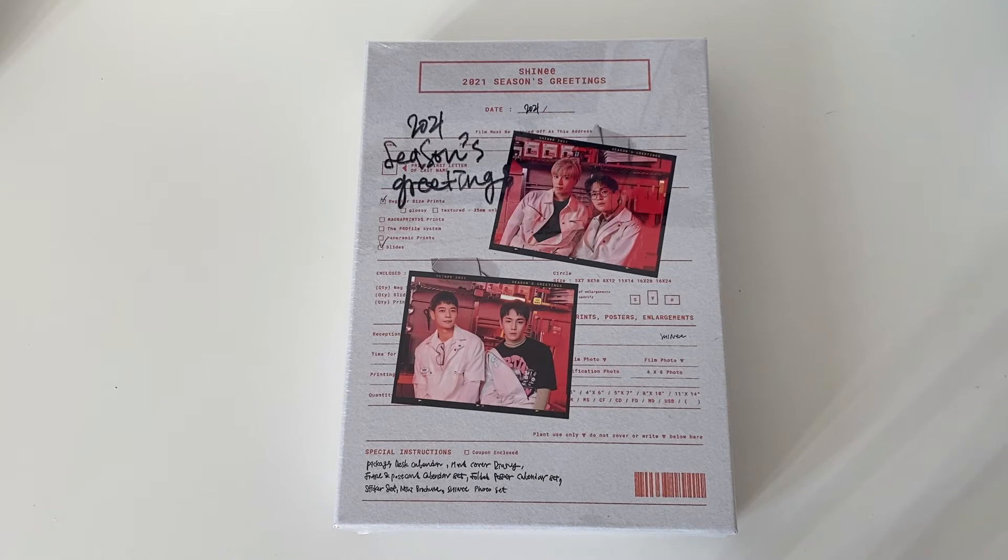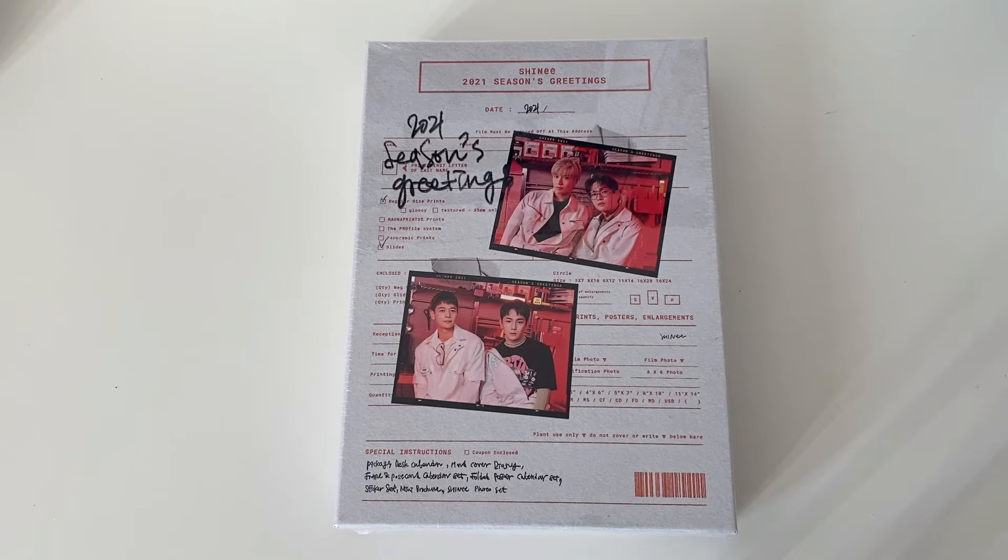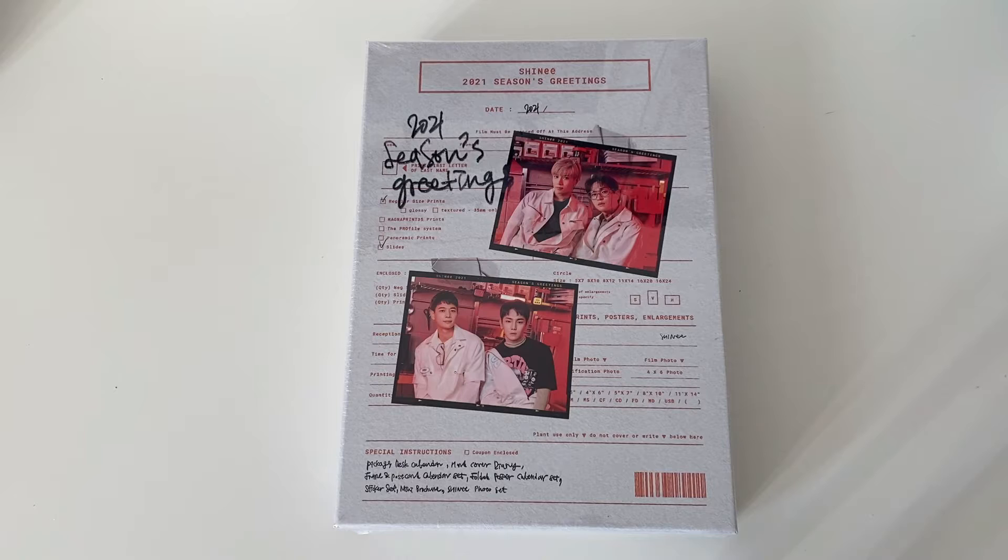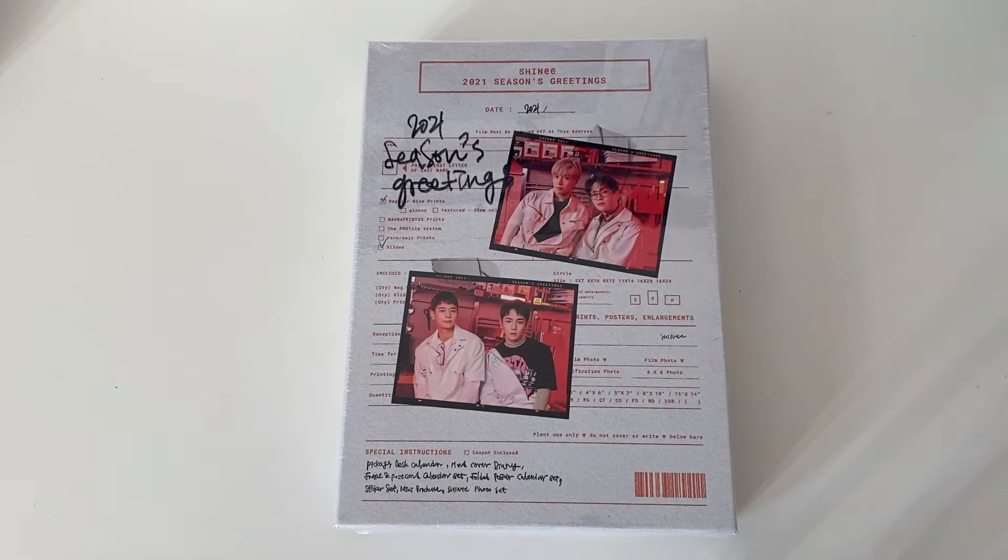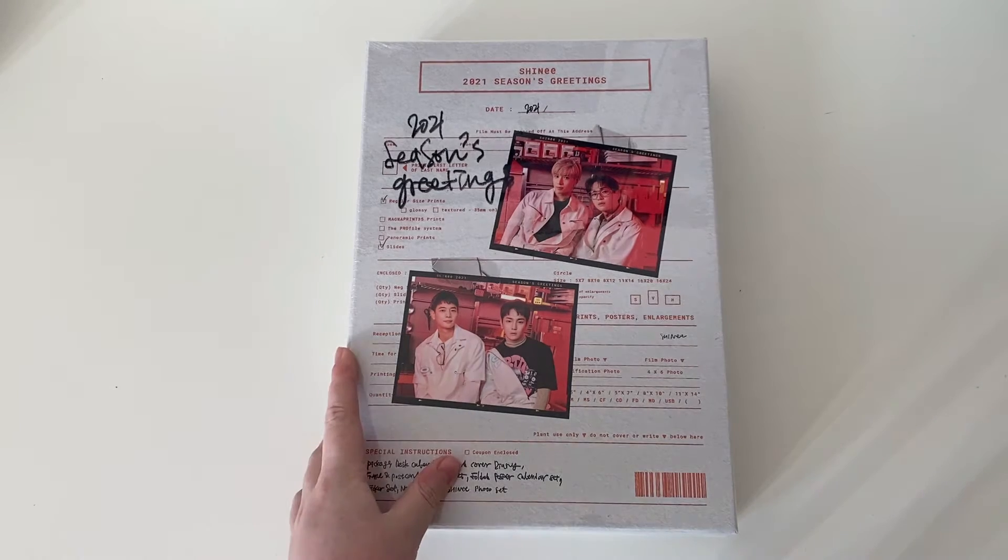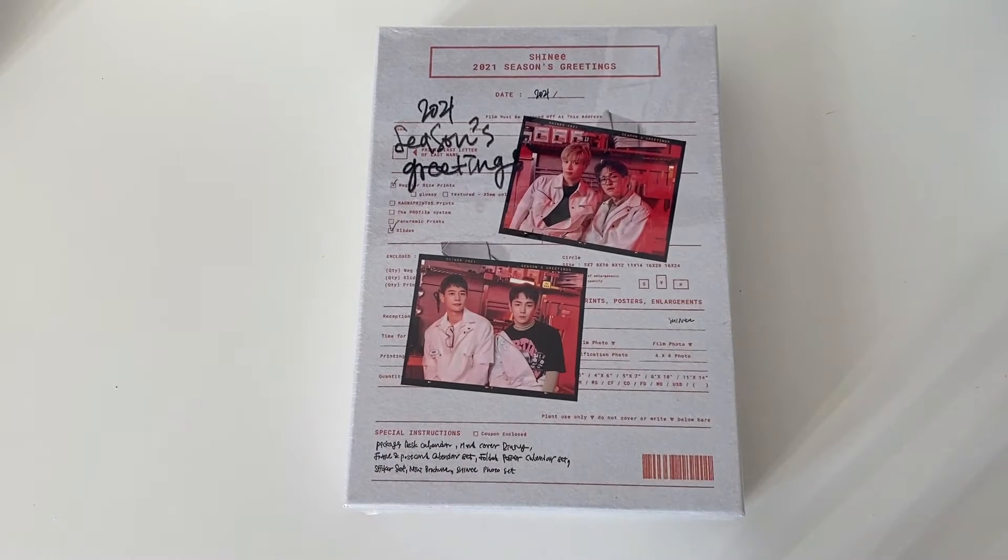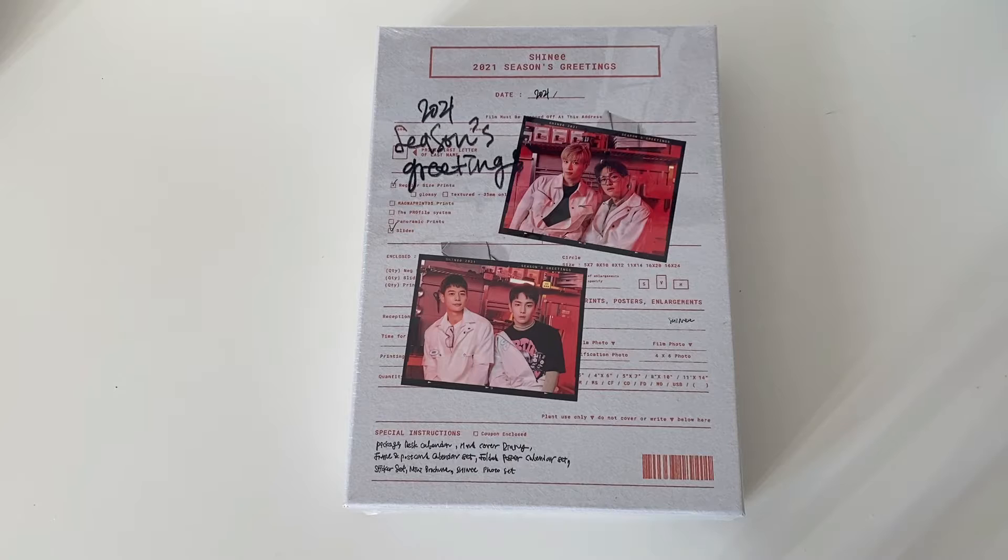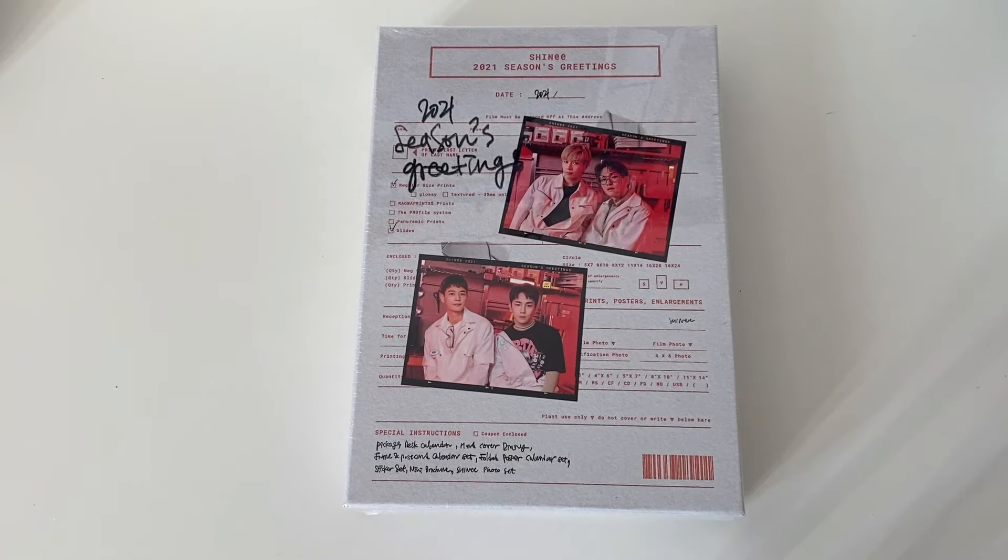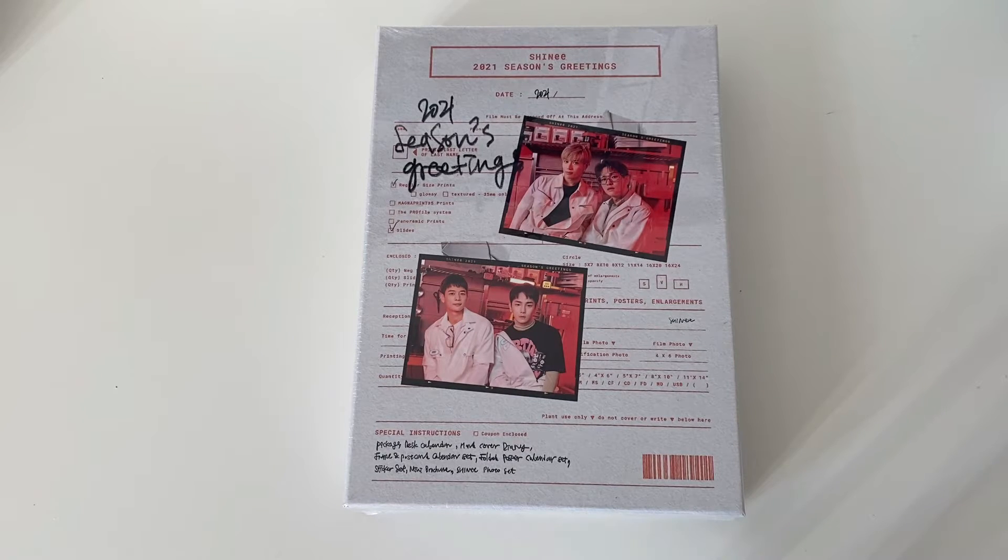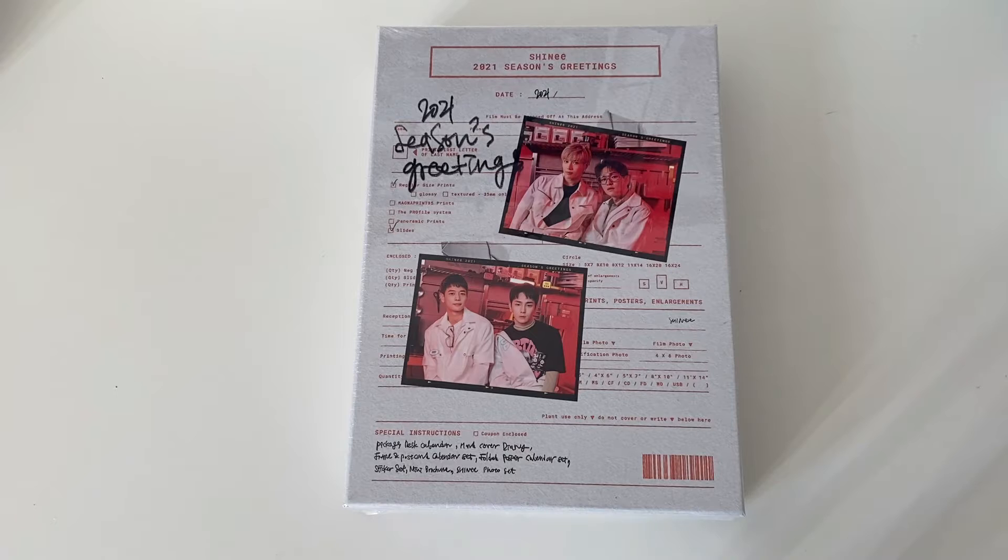Hello everyone! So today I have SHINee's 2021 season's greetings here. So yes, I did buy this of course. It was probably this is the only season's greetings I have bought. And yeah, it's been released in March.